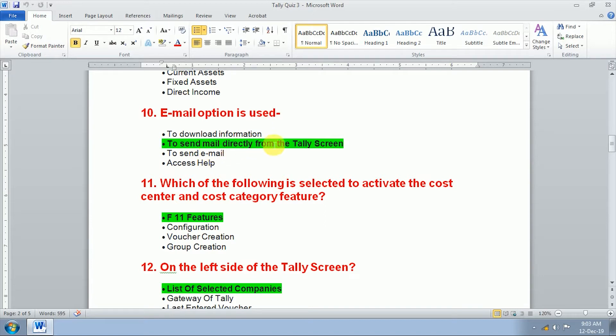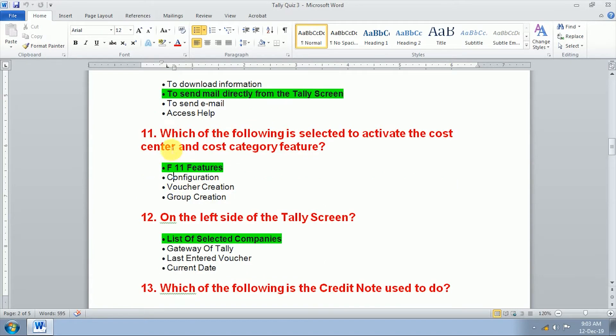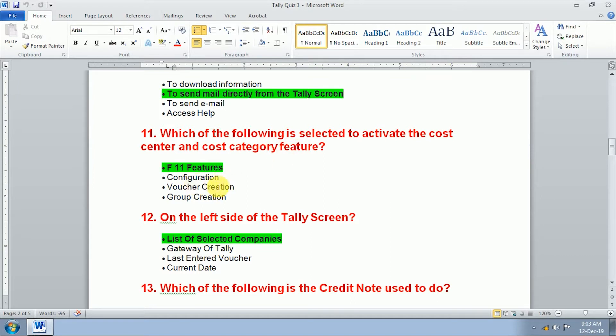Ninth question, closing stock falls under stock in hand and email option is used to send mail directly from the Tally screen. Eleventh question, which of the following is selected to activate the cost center and cost category features? We use F11 to activate cost center and cost category features.